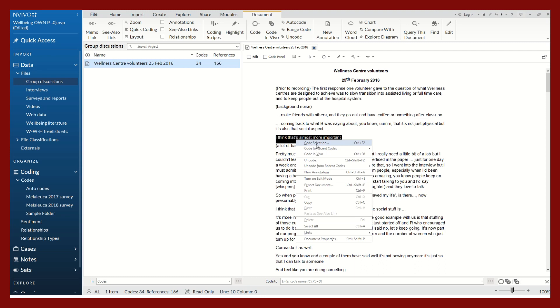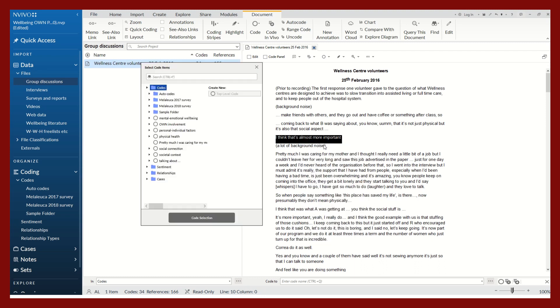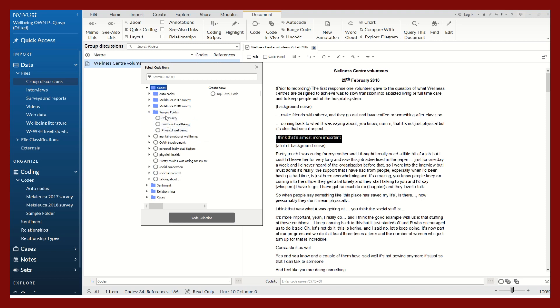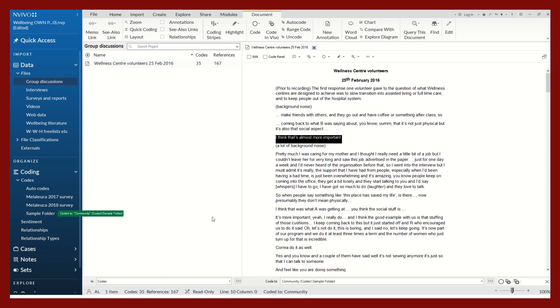Right-click, and this first tab here on code selection, I will click this little arrow to open up the codes I've created in my sample folder. I will click on the code that I want to code to. I'm coding this text under the community code. Code selection to community.